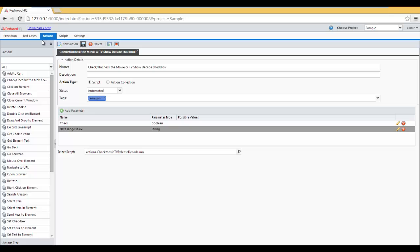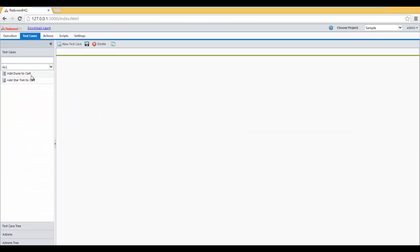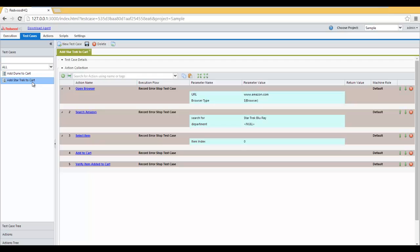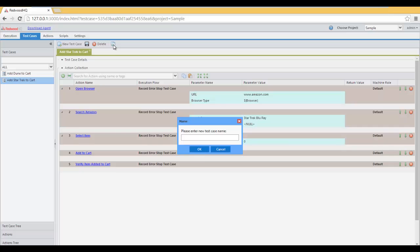Now, let's create a test case that will use this action. Since Add Star Trek to Cart is so similar, let's clone it. We opened it, click on Clone Selected Test Case, type in Add Star Wars to Cart, and click OK.